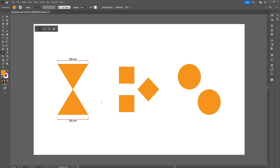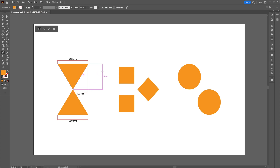Another great thing is that when you click and drag out the dimension plot, you also have the option to switch from vertical distance to horizontal distance or the aligned distance. Just move the position of the mouse to swap between all the available options. To measure the full distance of the line of the hourglass shape, we measure from point A to point B and drag out the dimension plot.